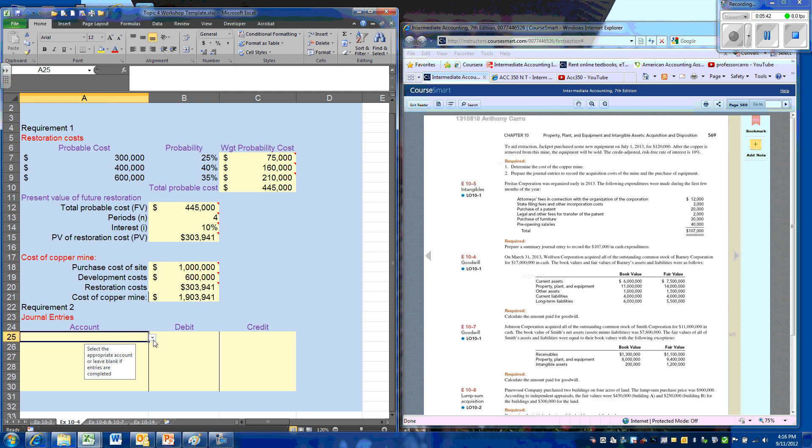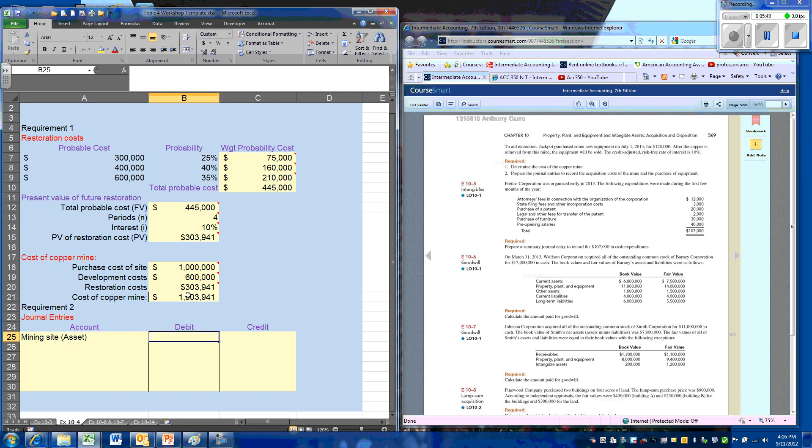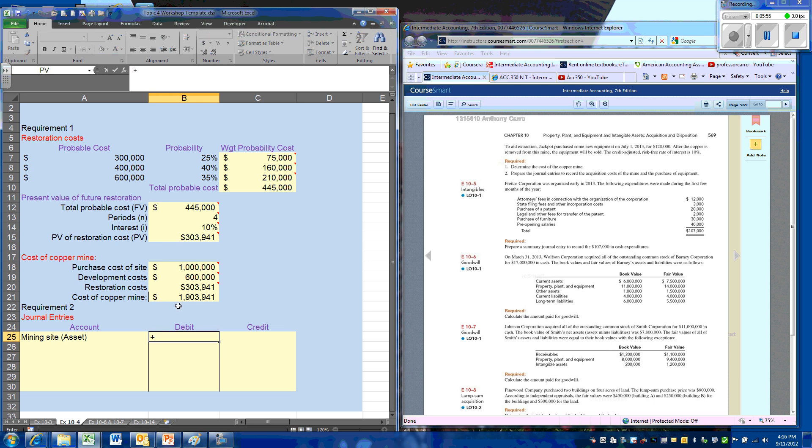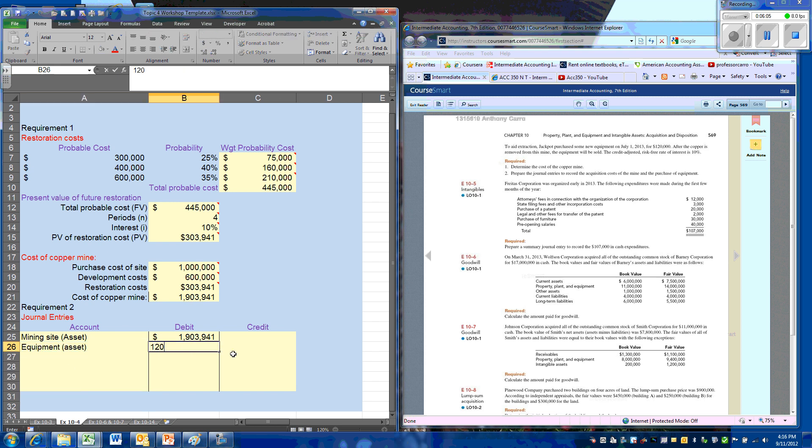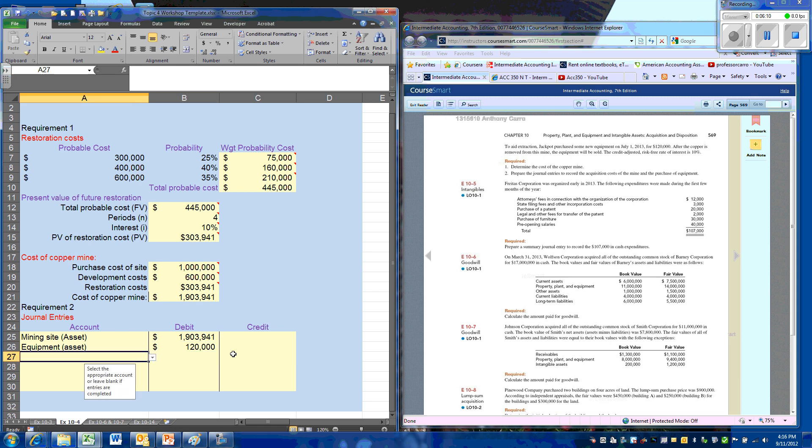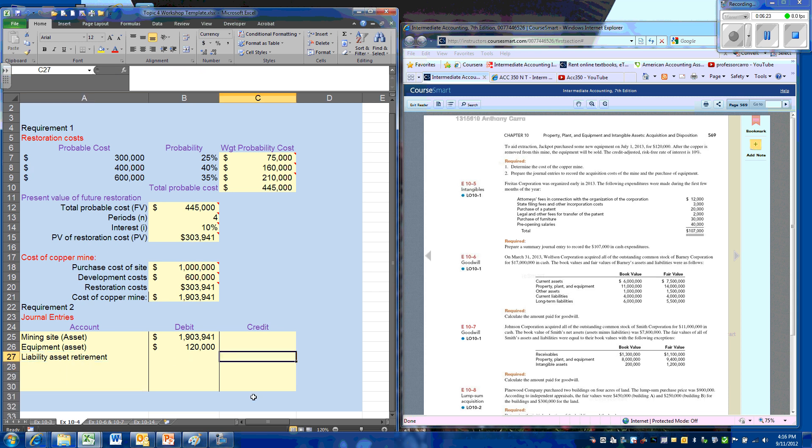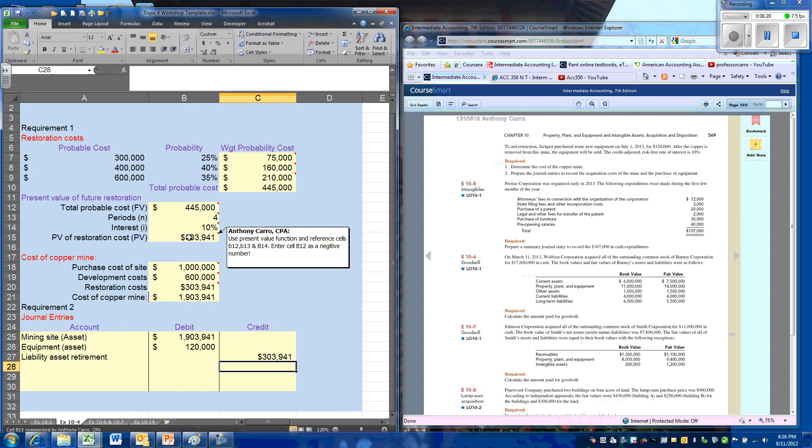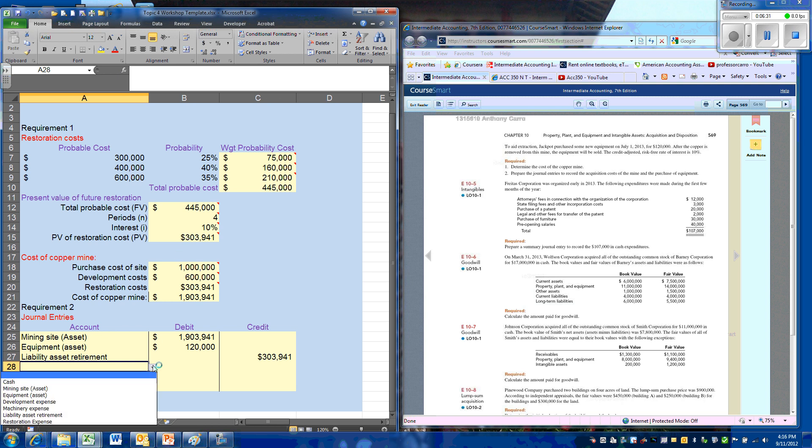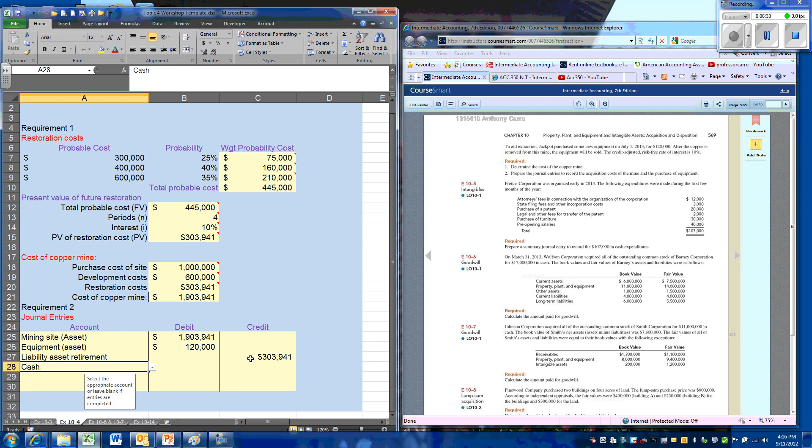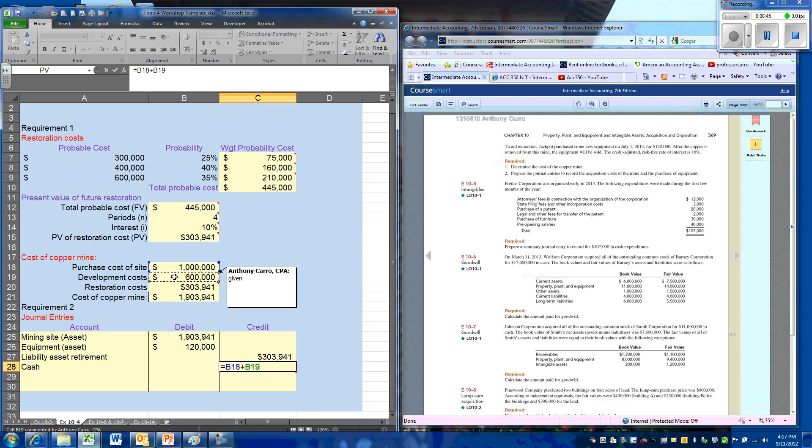So we're going to put that asset on our books. We have the asset mining site, we're going to debit the asset. We have a separate entry for our equipment. We're going to recognize the liability associated with the restoration at the same time we recognize the asset. It's going to also be equal to the present value. And our corresponding credit entry for cash will be our purchase price, our development cost, plus the equipment.